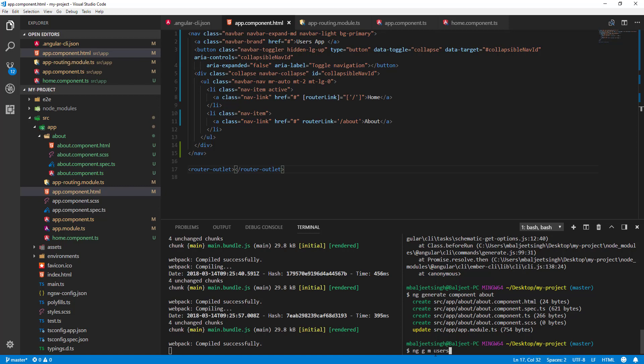There are various options we can use — you can pass '--help' to see them. One option is '--flat', which won't create a new directory and will just create the module in the app root. We can also pass '--module' equal to a module name if we want to inject the generated module into another module.